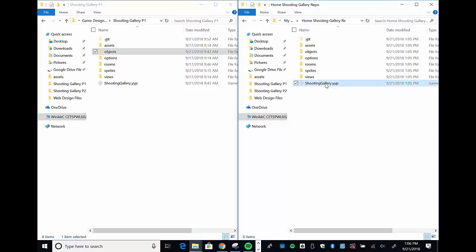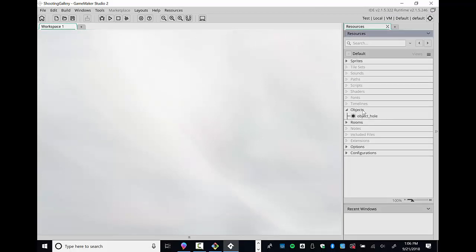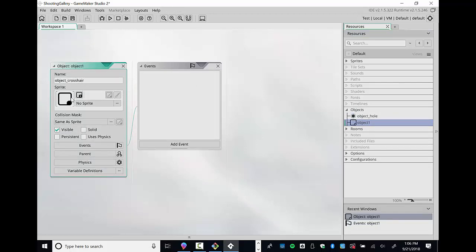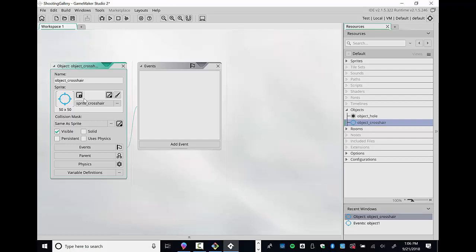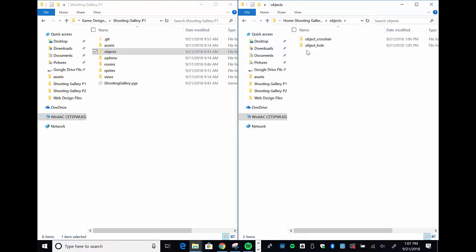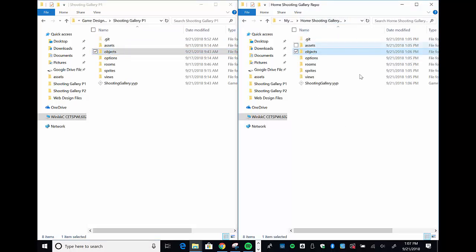Now I want to go into my home project and do some work. I'll create one more object for the crosshair — I'll create an object, give it a sprite, then commit my changes and push to the repo. I go to objects, right-click and create an object, name it 'object_crosshair', click on the sprite field and assign my crosshair sprite. On the home computer I now have 'object crosshair' in objects, but on the school computer I don't have it yet.